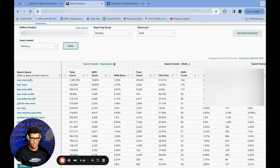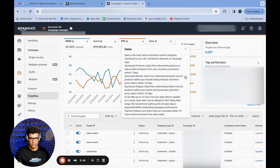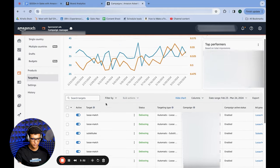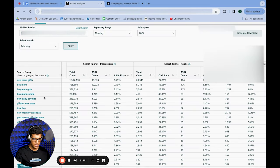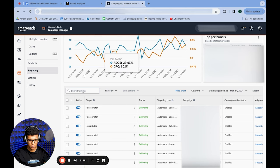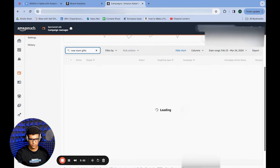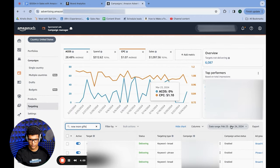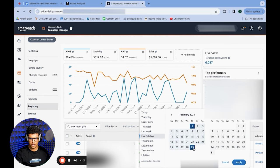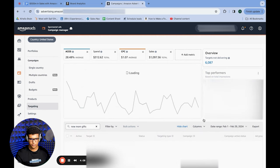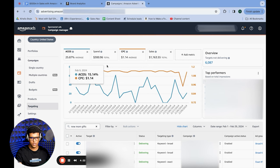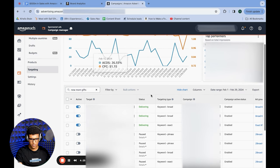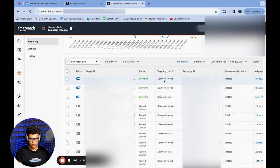Add those keywords onto an Excel sheet and go into the Targeting tab. Once there, search them up — for example, 'new mom gifts.' You can see how much you're spending on this keyword. We spent $300 at 25% ACoS in February, and we have this keyword in broad, plus similar keyword variations in broad as well.